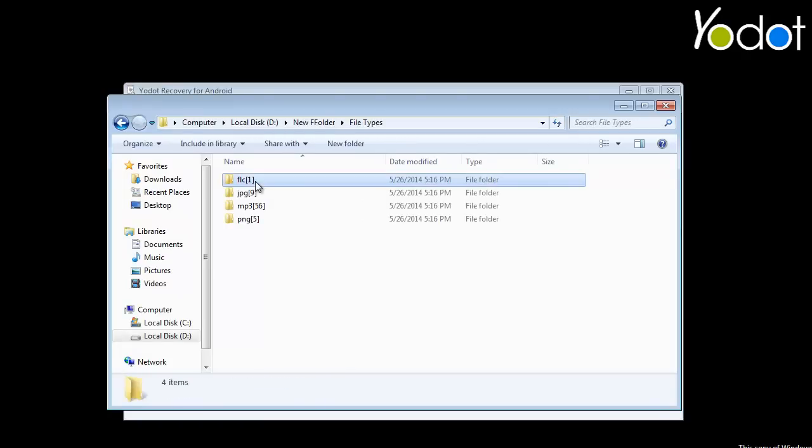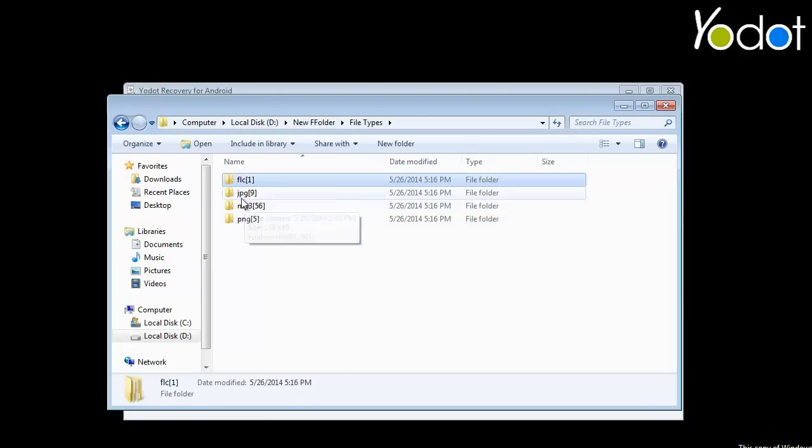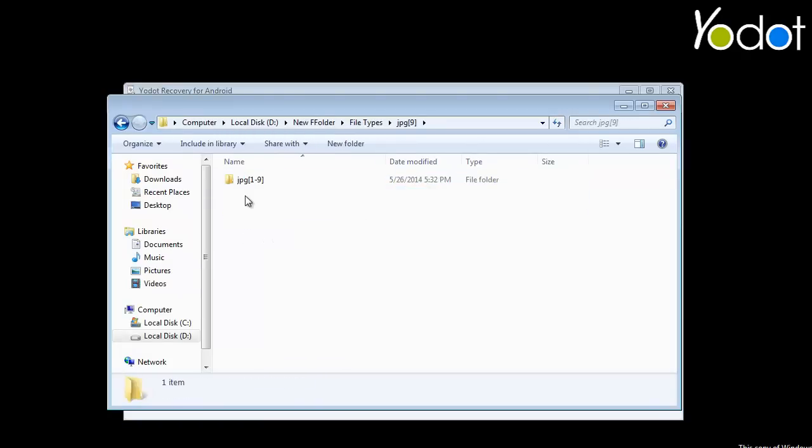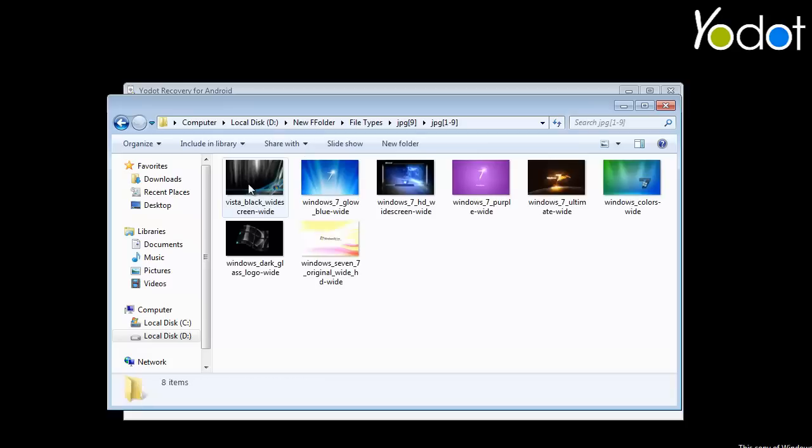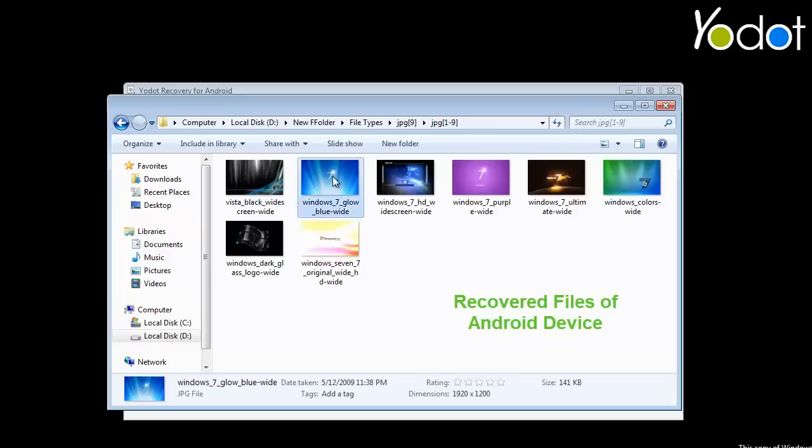As the file saving process ends, the software redirects to the destination location where the recovered files are saved. This is how the recovery process of lost Android files works.